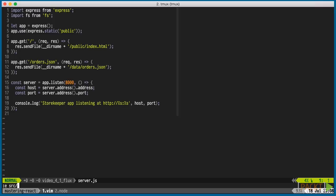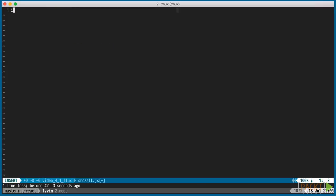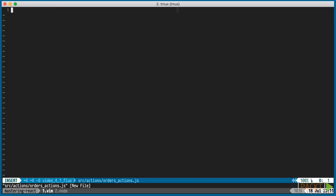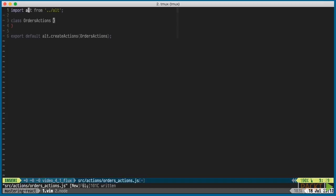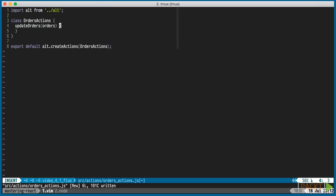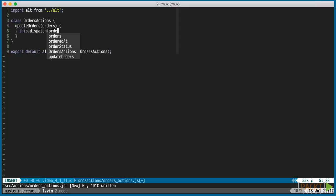First, we'll create an Alt.js file that instantiates an Alt object. Within this object is a few APIs for creating stores and actions, as well as the dispatcher. We'll create orders action with a function to update the orders. It calls dispatch to pass along the new data to the store, which we're going to build next.